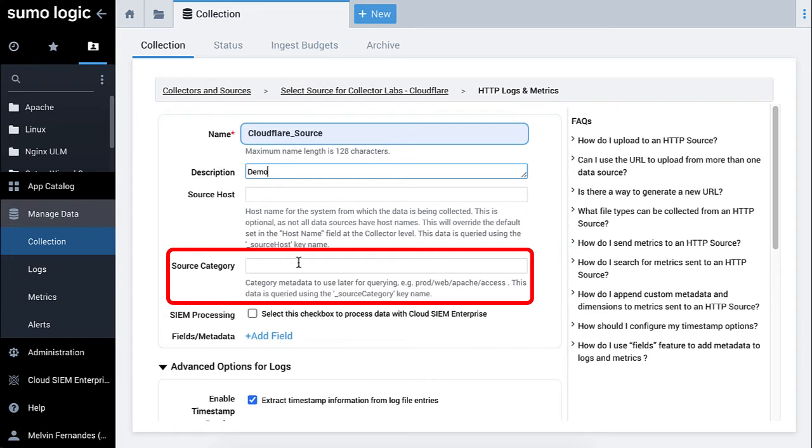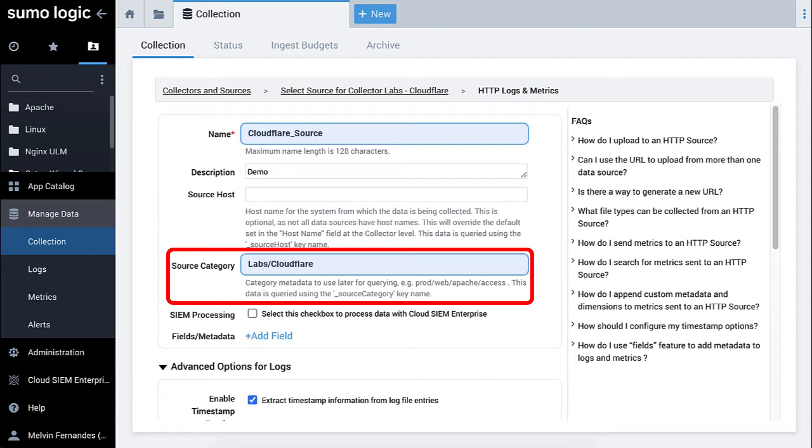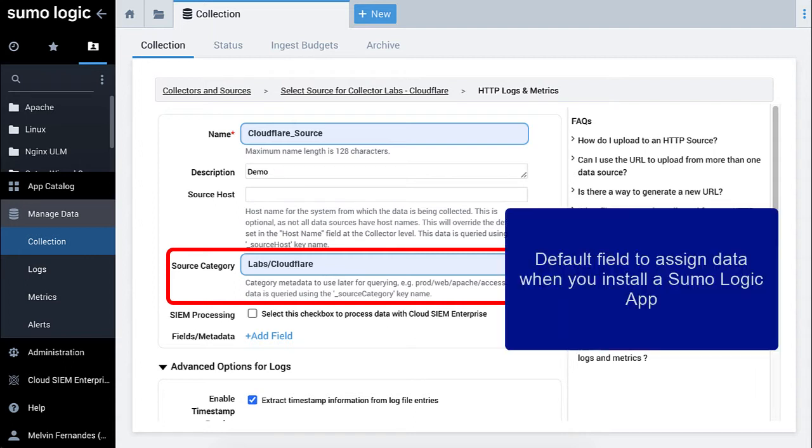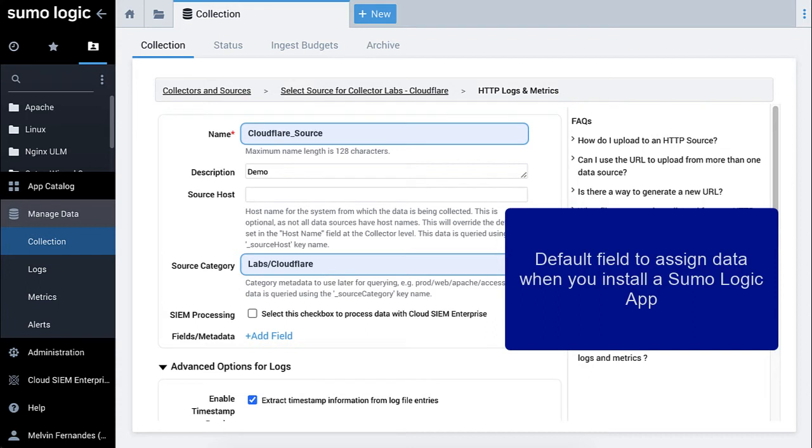Now, you need to create a metadata tag for the output of data from the source, called a source category. This is the default field for assigning data when you install a Sumo Logic app, our end goal.